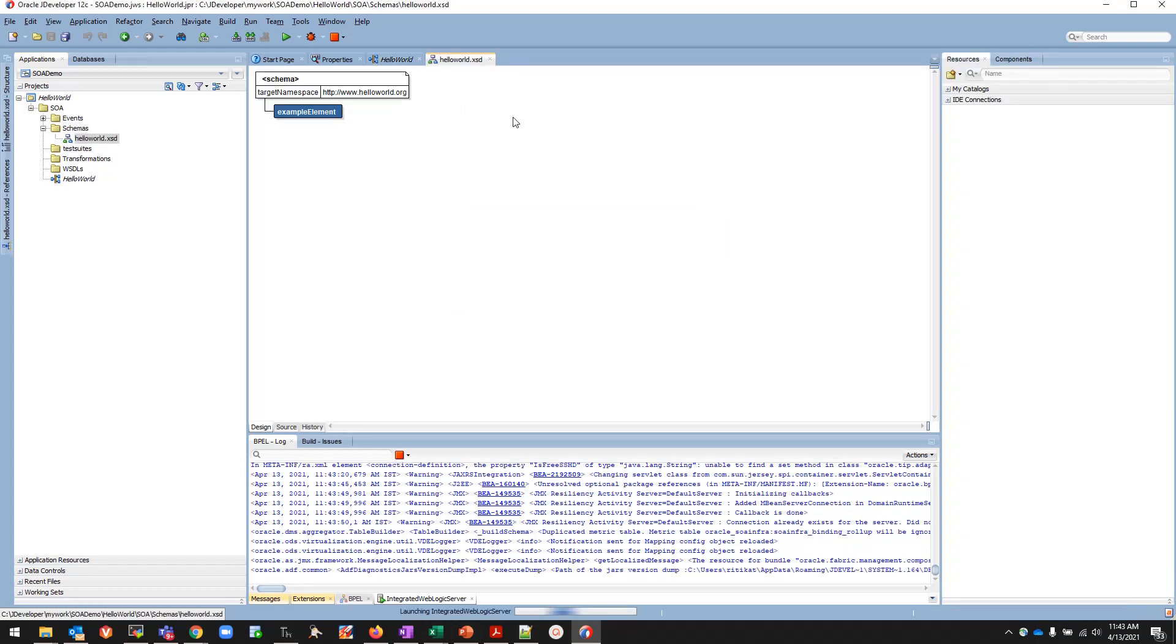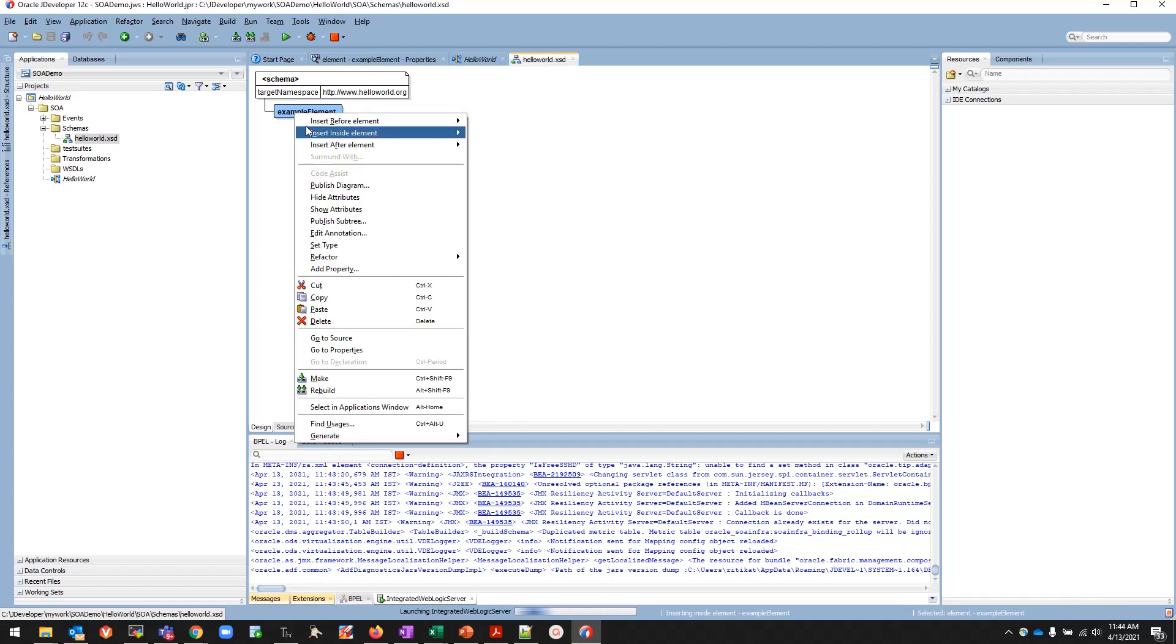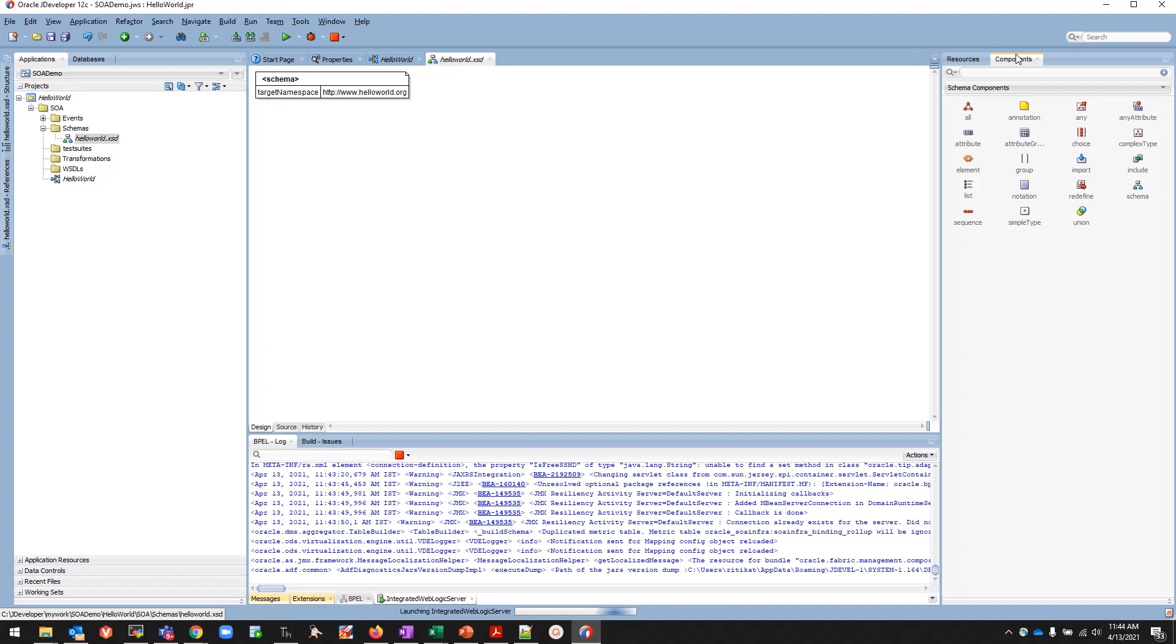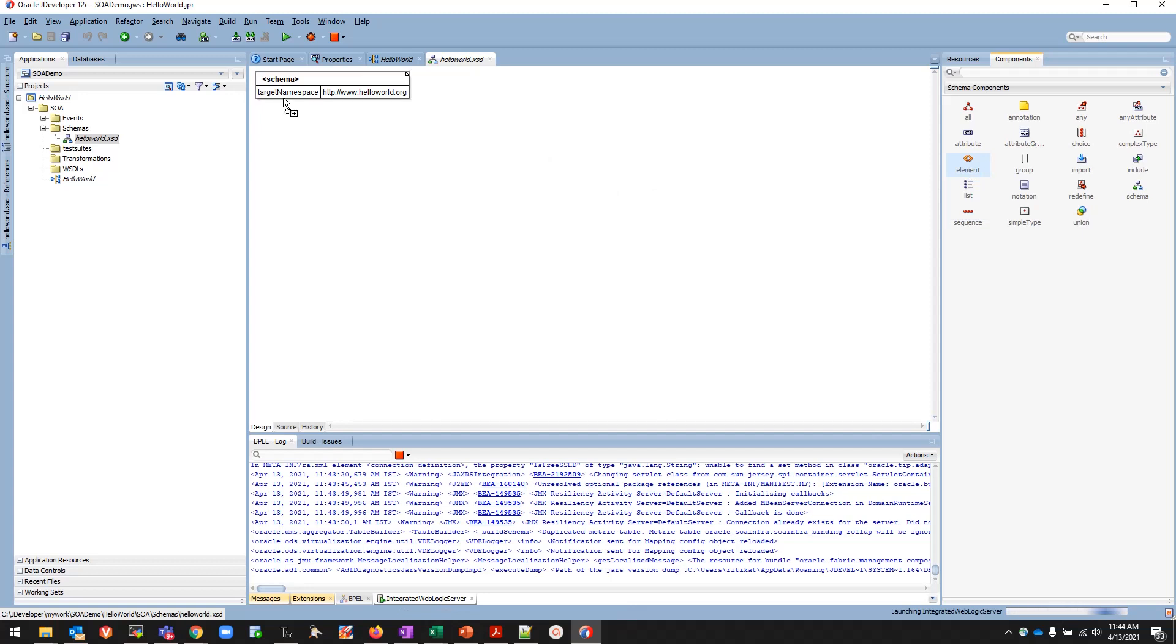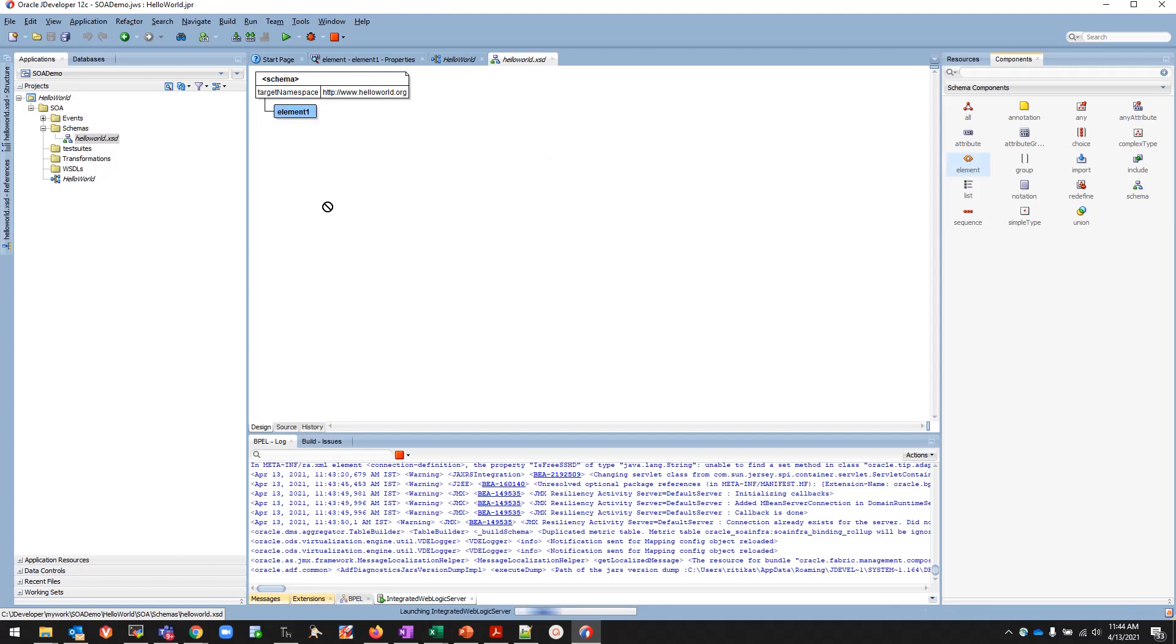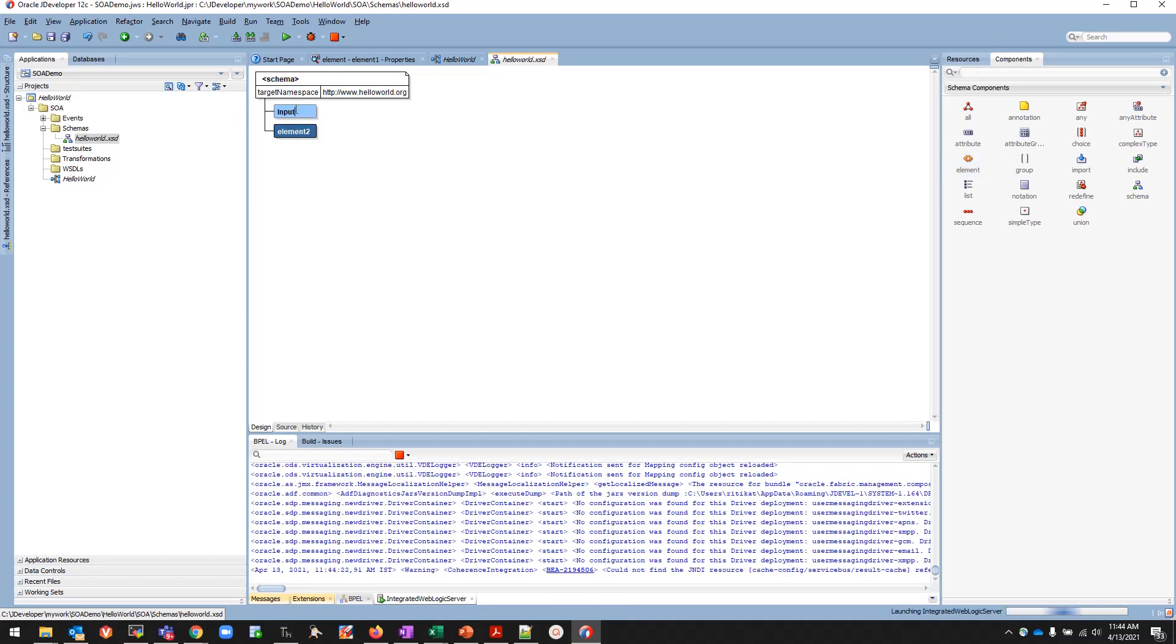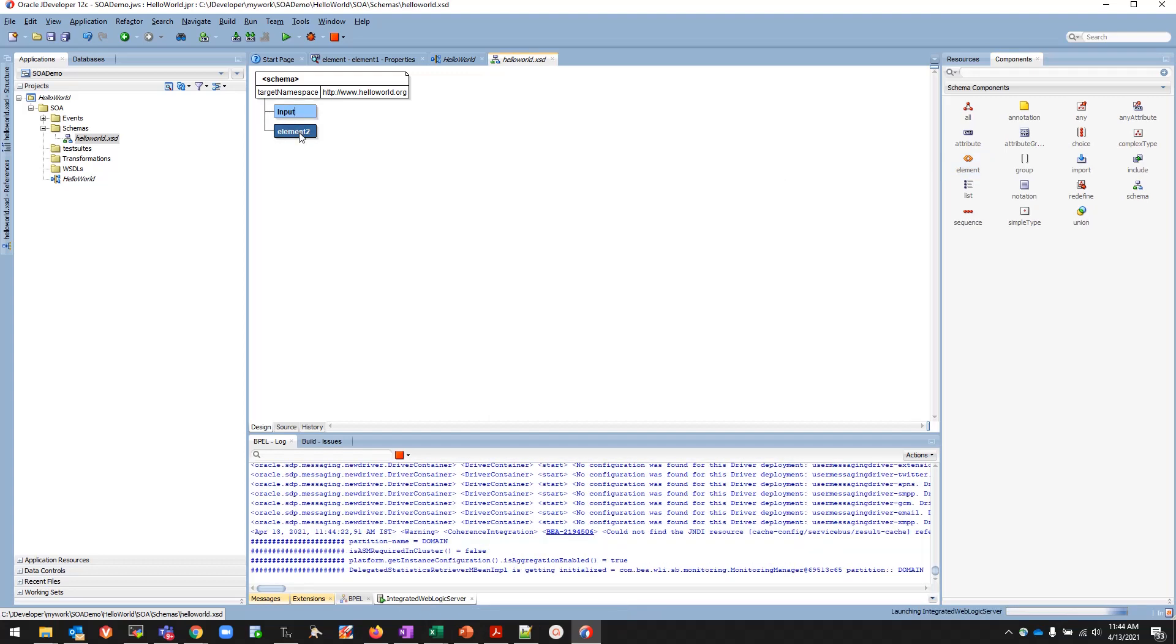This is the XSD that will come up and it just has one example element that will come. I'll delete this element for now, it's not required. I'll go to Component Palette and I'll be adding two more elements. I'll add the first element as Input and this will be the Output. I'll give it a name as Input and this as Output of whatever we will be passing.